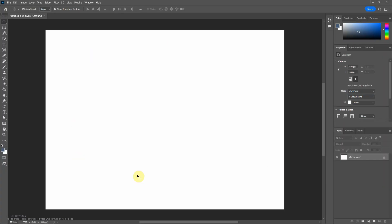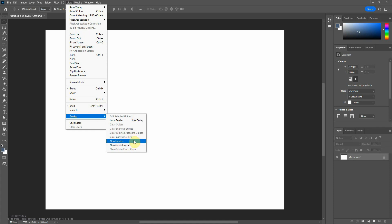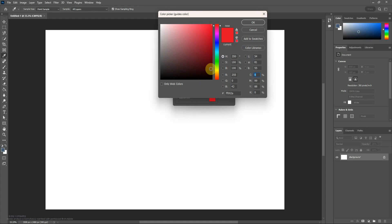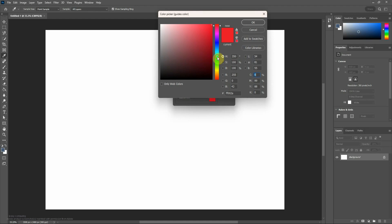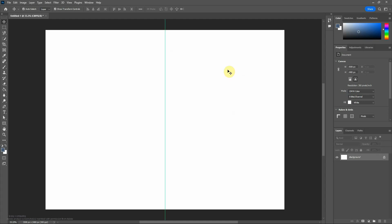I've got a big white space, this canvas here. We need to work out where halfway is, so go to view, guides, new guide. I've set mine to red but it can be changed. Do 50 percent, that is halfway. You've got a green line that won't appear on the printout.